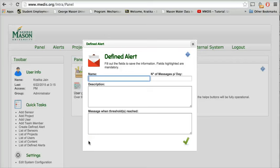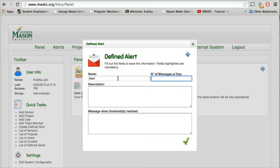Once we click on this, a new pop-up window will appear on the screen where we will fill out all the mandatory information which is related to the alert, including the number of messages which a subscribed user will receive.